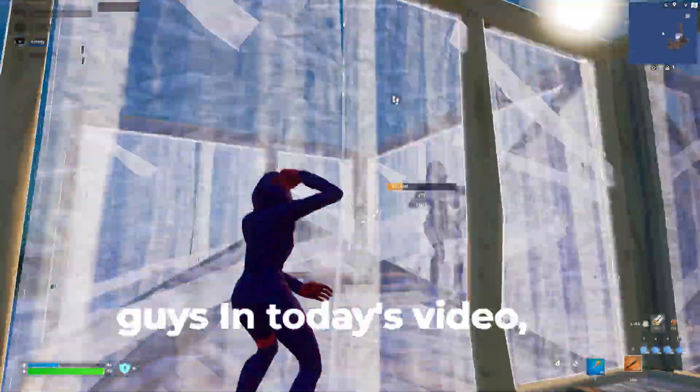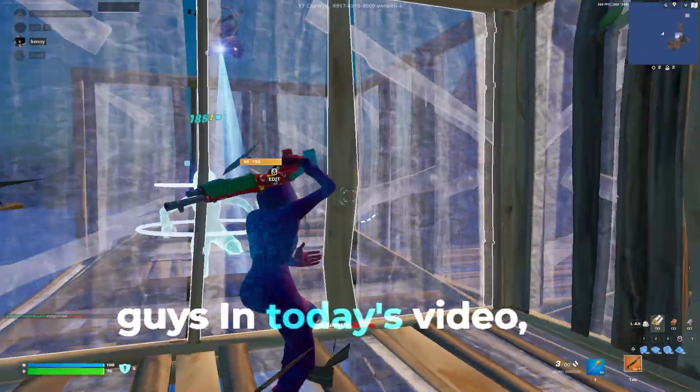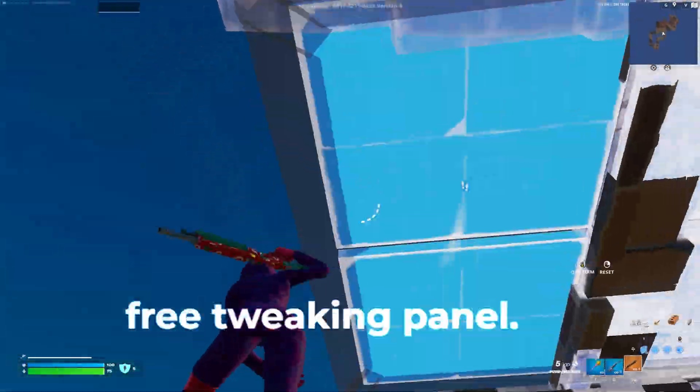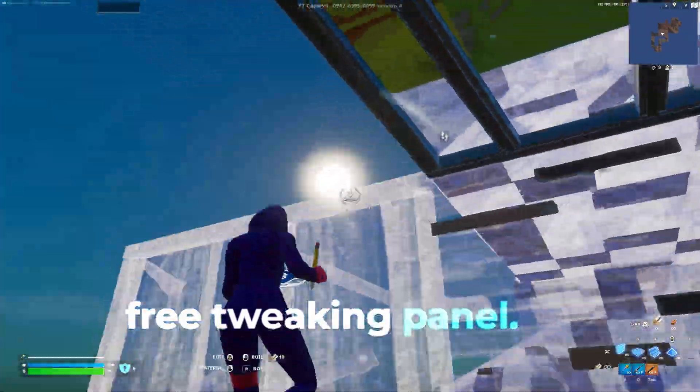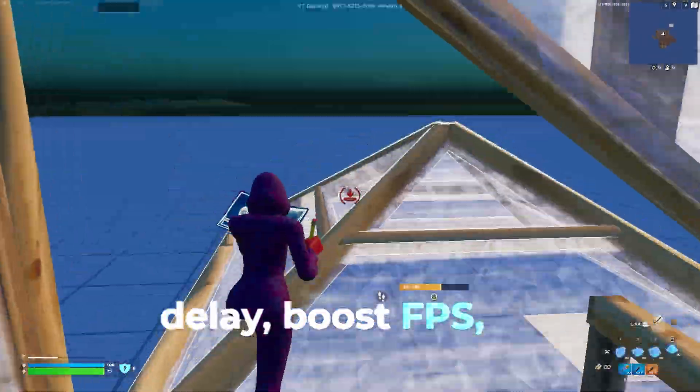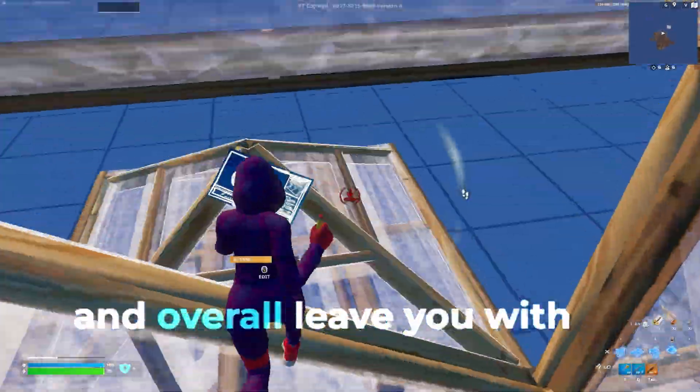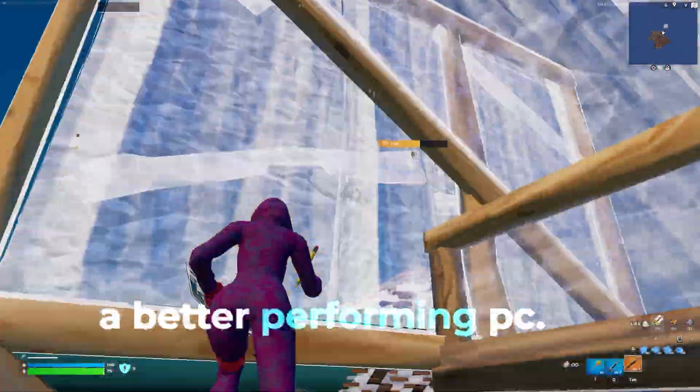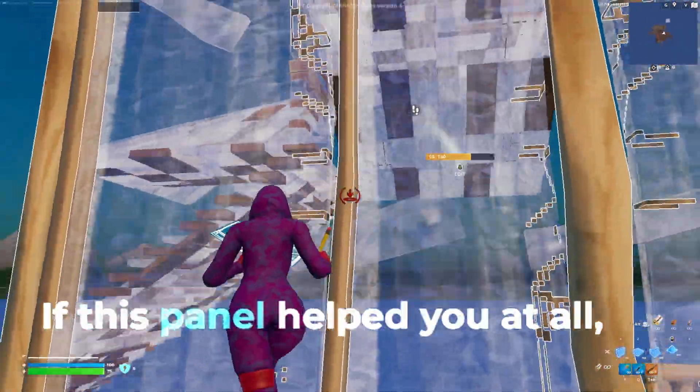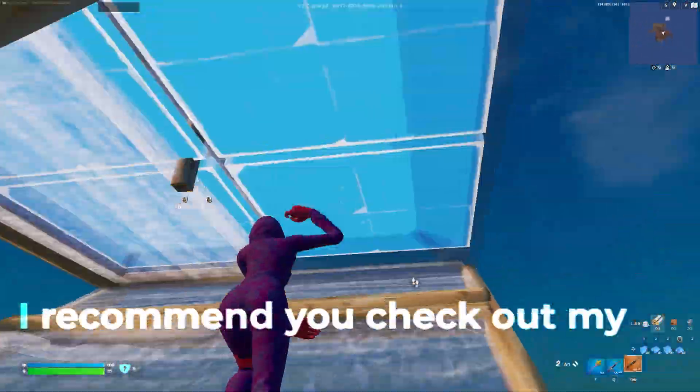Yo what's crackalackin guys, in today's video I'm showcasing my new free tweaking panel. This panel will lower input delay, boost the FPS, and overall leave you with a better performing PC.